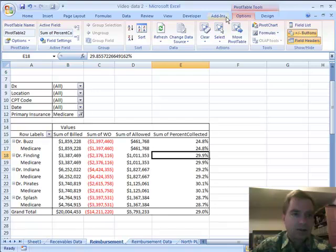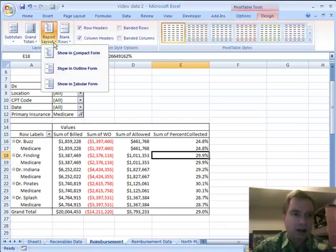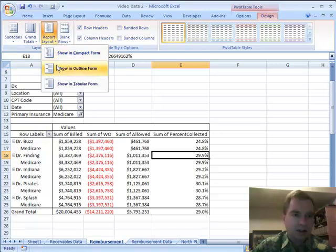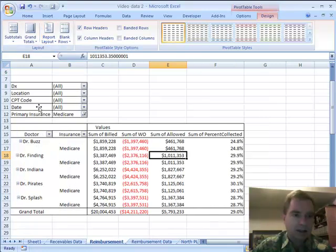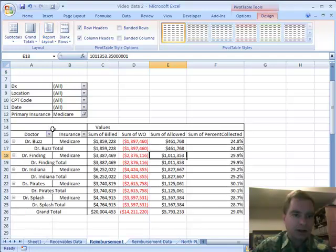You can't see any difference there. Now let me show you some different design options so you can see the difference. That's compact, that's outline. See how it's centered in tabular form.